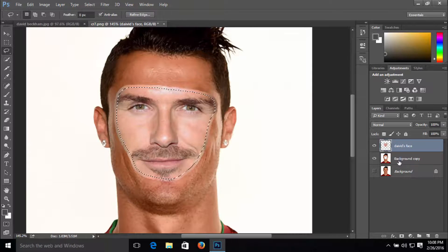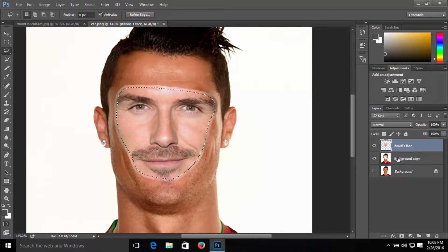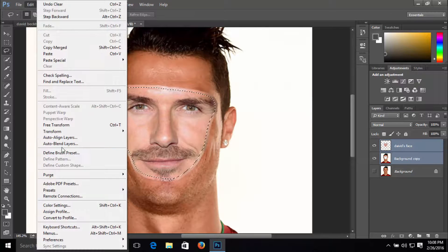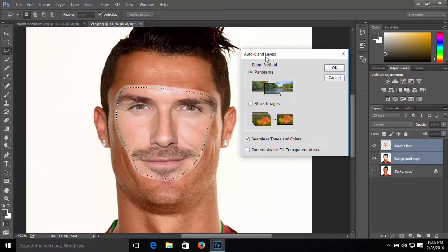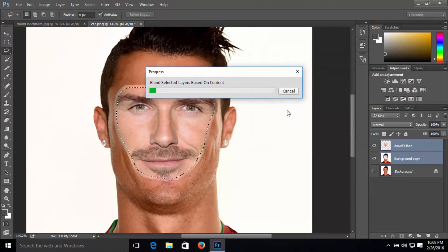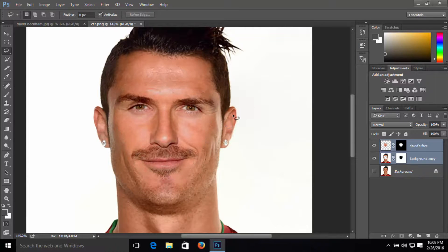Now select both layers, go to Edit, click on Auto-Blend Layers. For the blend method, be sure to click on Panorama and check Seamless Tones and Colors, then press OK. Now press Ctrl+D to deselect, and tada!